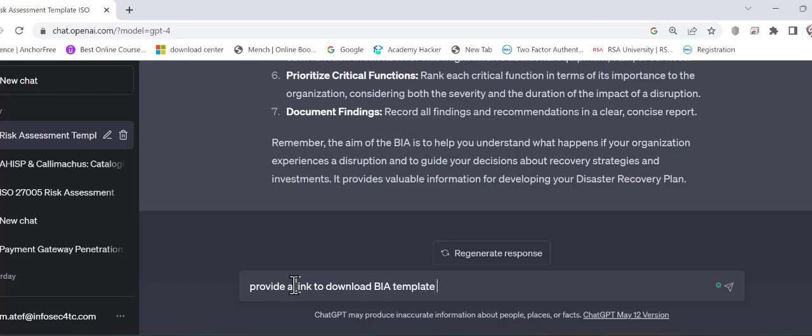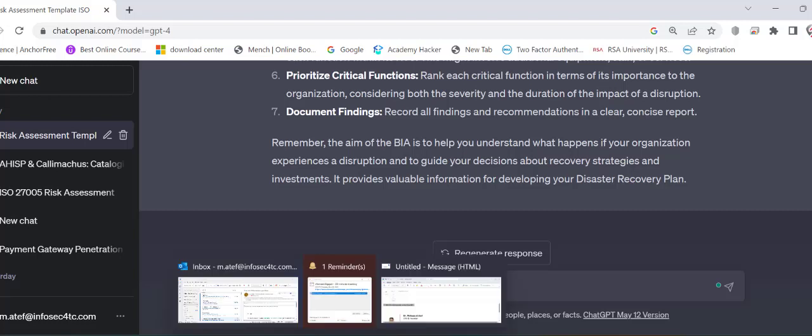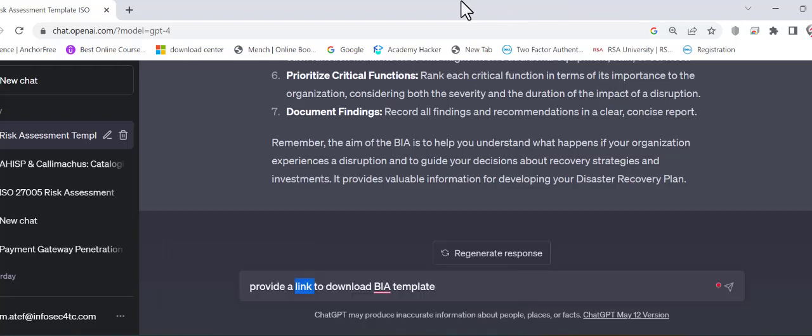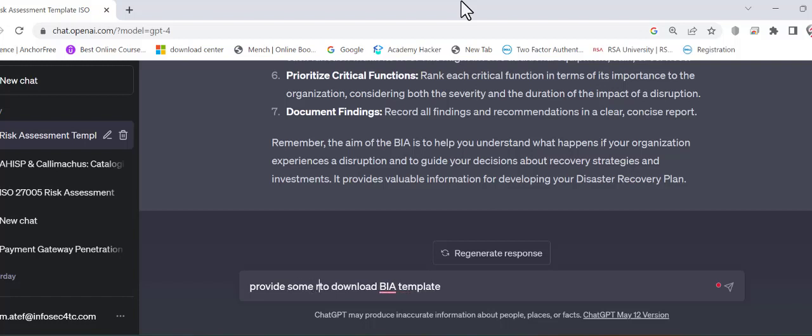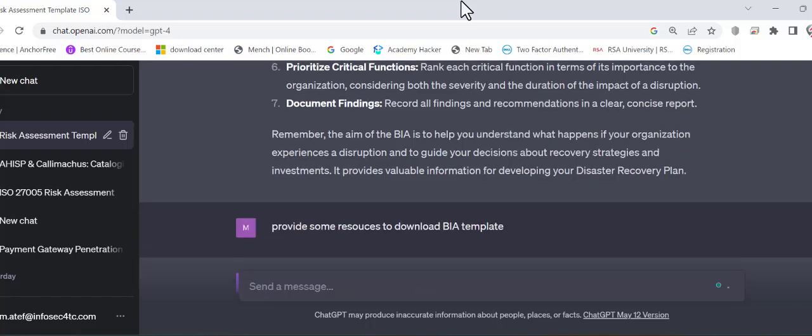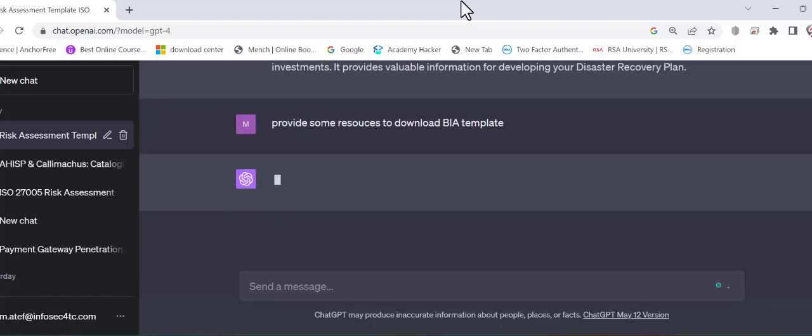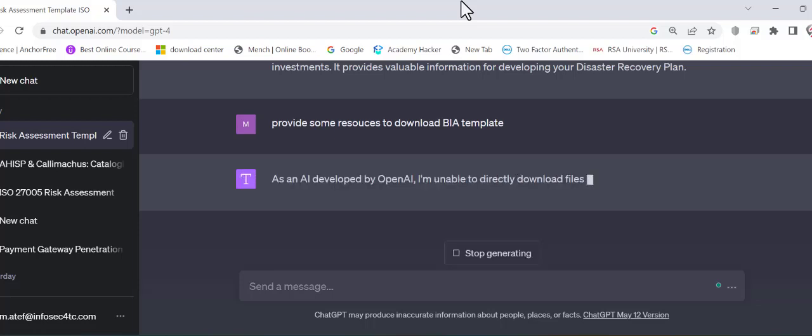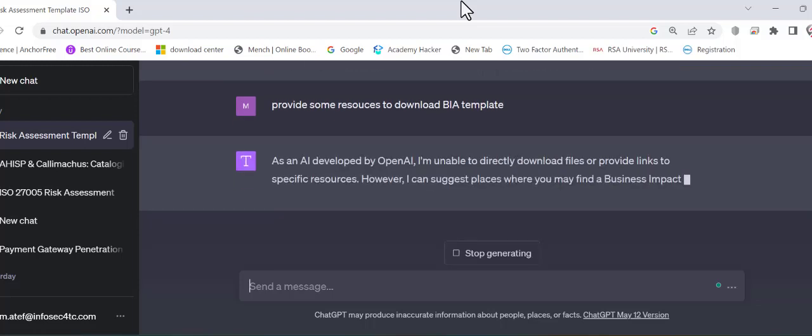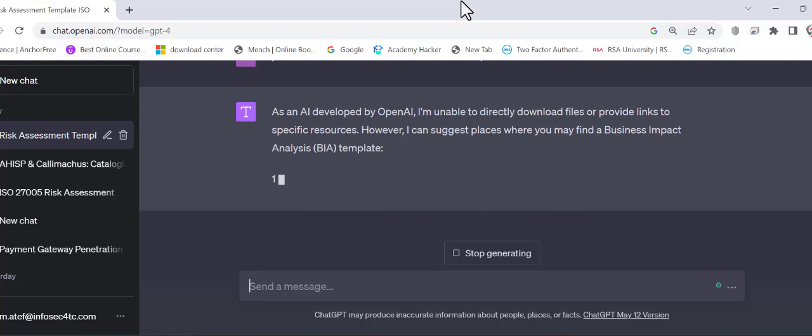And actually I can ask for more than one. So I can ask him for some resources to download the BIA. So one way is to ask him for a link from where we can download template similar to the ones that I show you.